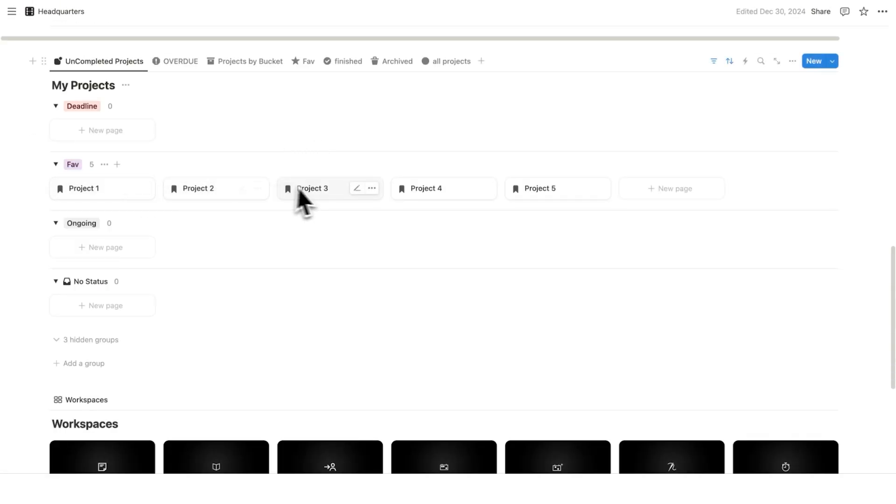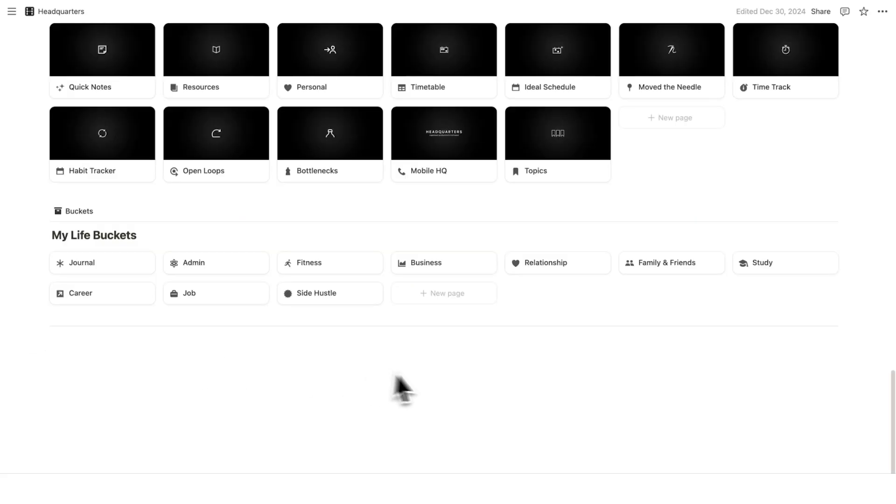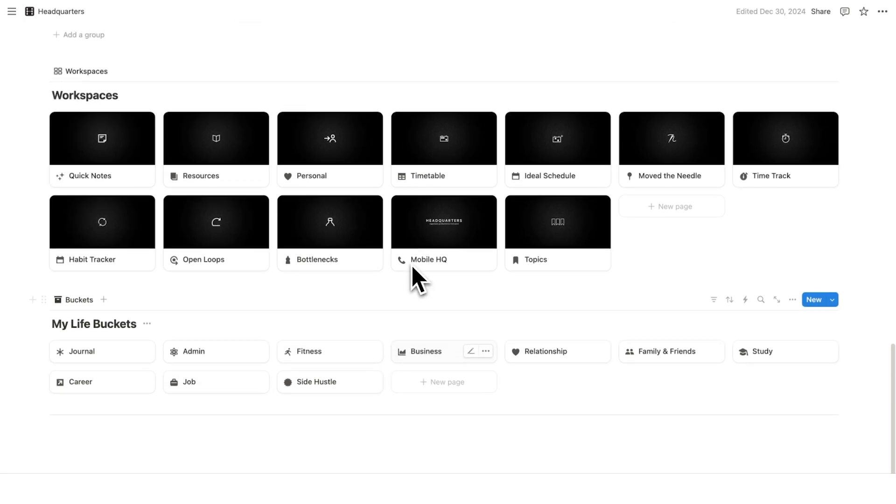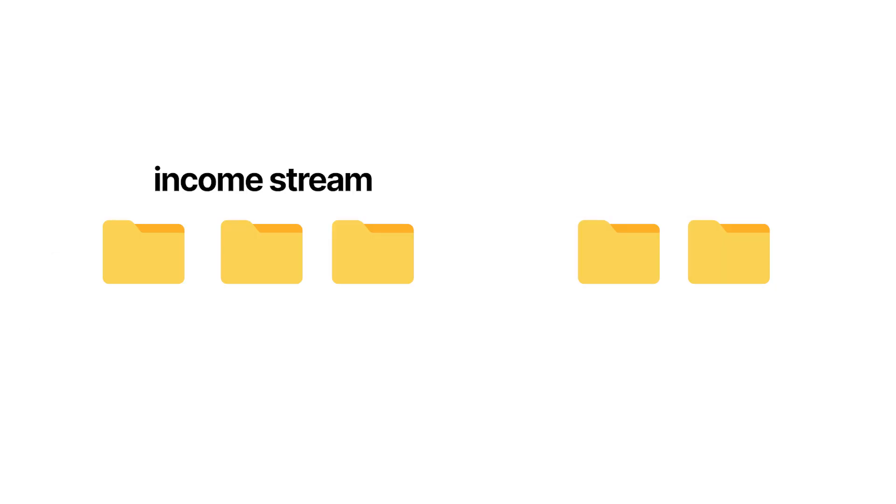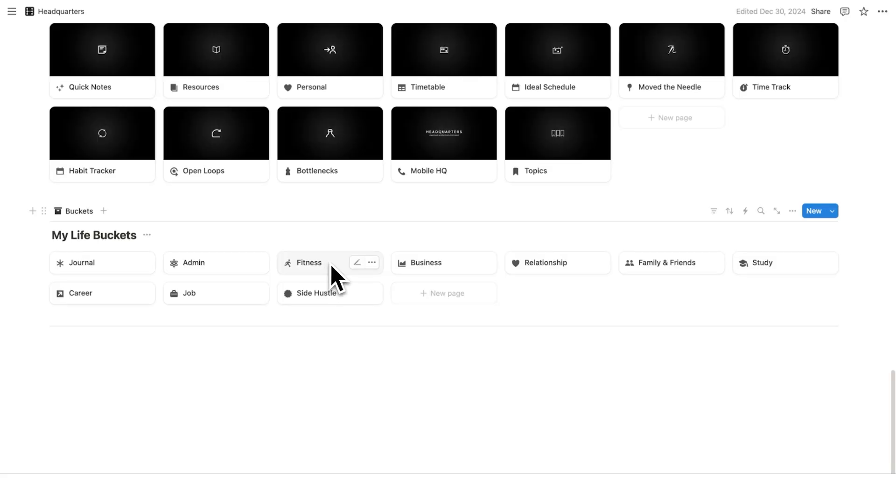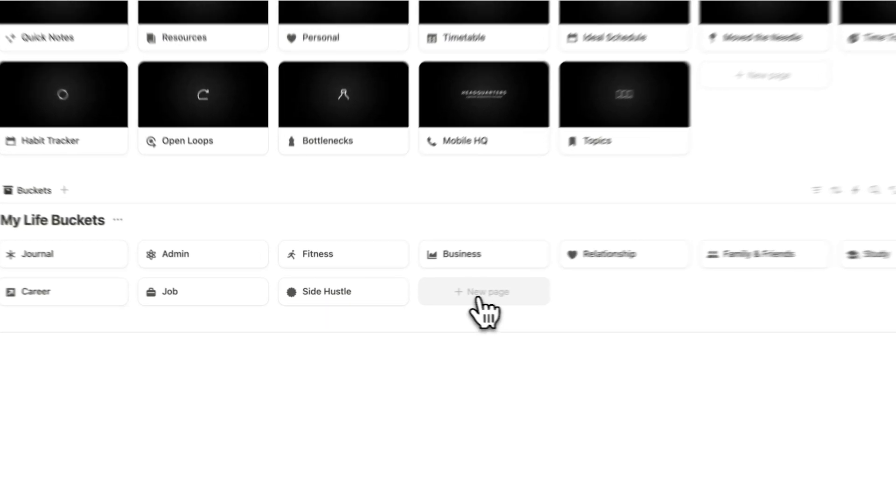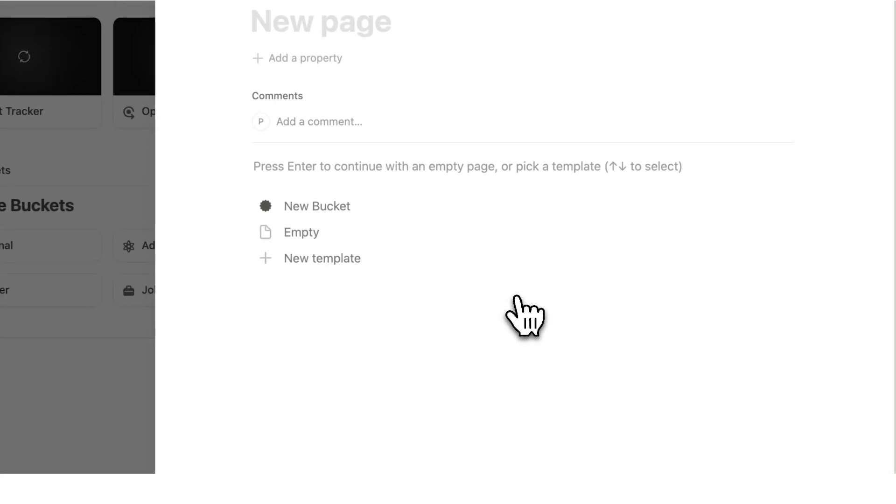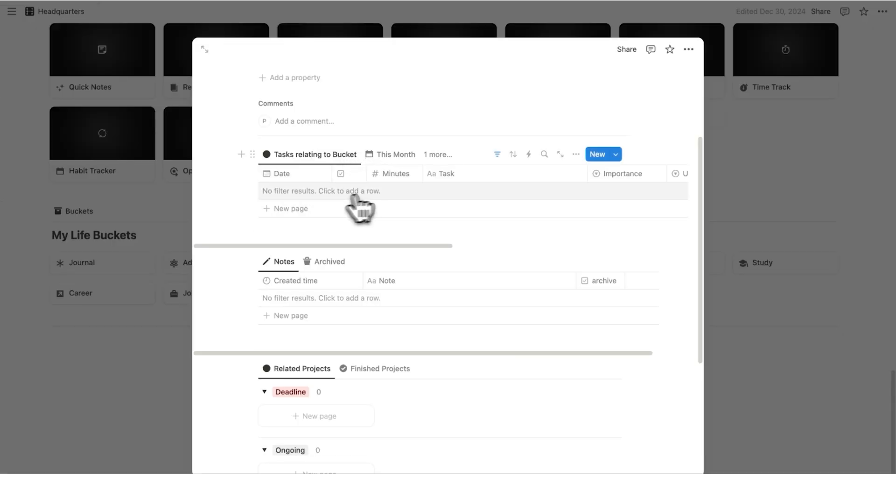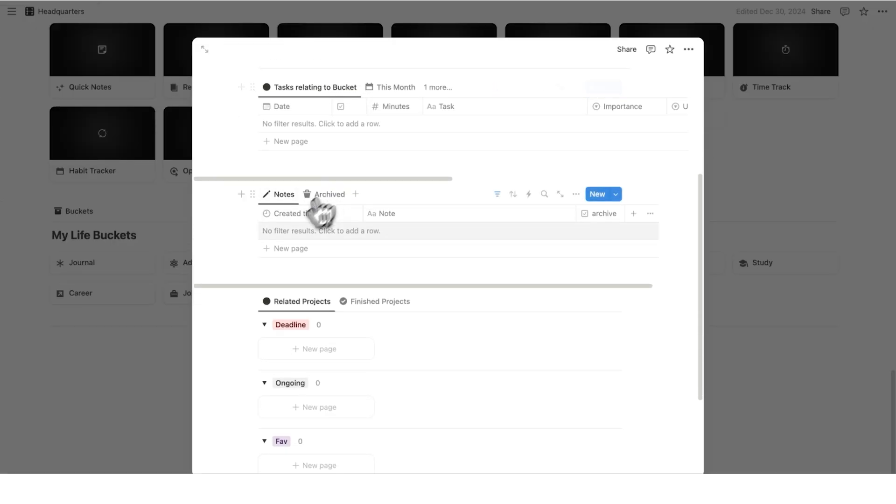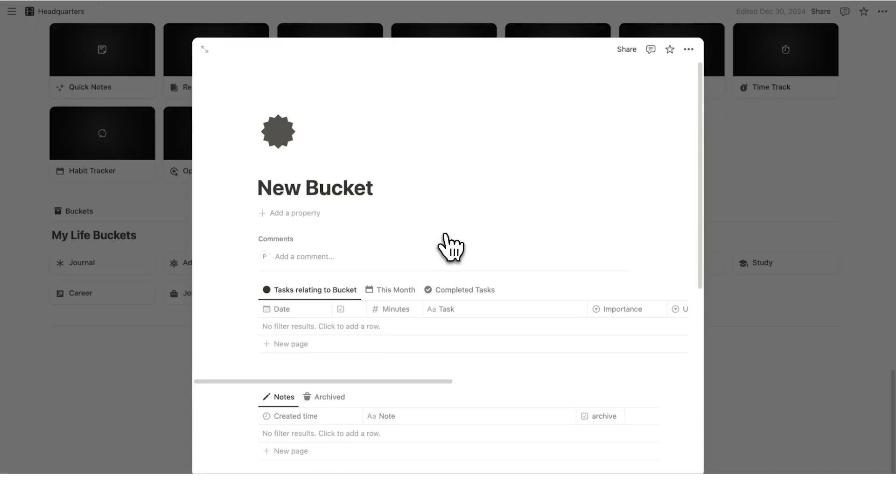You want three of those projects to be relating to your income stream. So whether your income stream is you have your own business or maybe you have a job, you want three of them under that bucket. And then these two remaining projects will be relating to something in your personal life. Maybe it's fitness, maybe it's your side hustle, maybe you're doing something specific in your relationship, maybe you're studying, maybe you're trying to advance your career. Whatever it is. And obviously, if you have other life buckets, you can just click here, click on new buckets, and now all of the relevant tasks, notes, and projects show up in here as well.